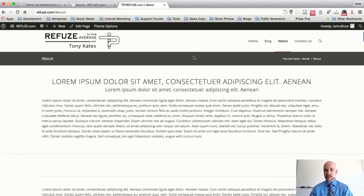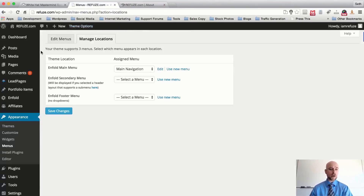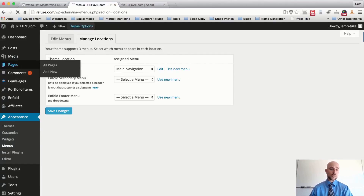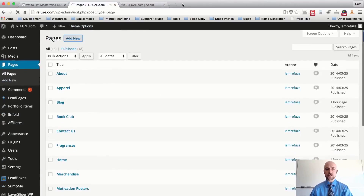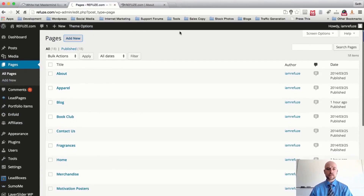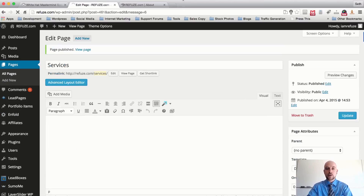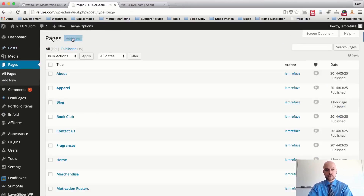We're going to scroll back over to the main site — we have Home, Blog, About, and Contact Us. I want to make sure we have enough pages to support all these specific menus. So I'm going to scroll over to Pages and create another page called Services — just type in 'Services' and hit Publish.